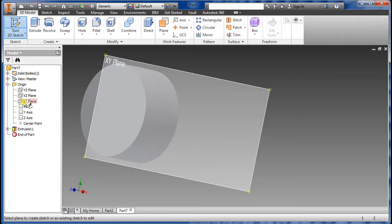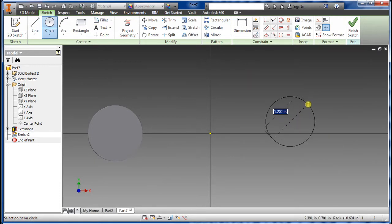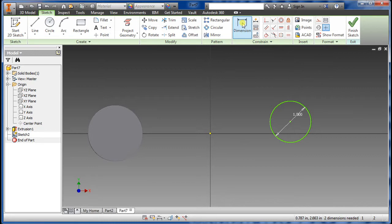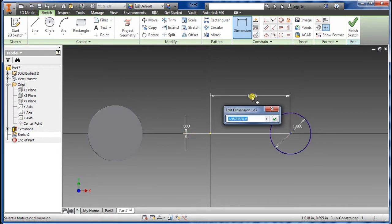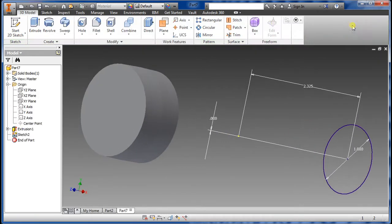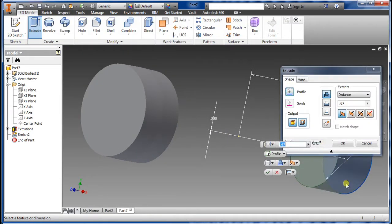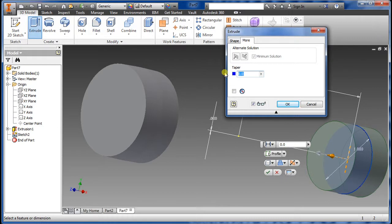Go back to Sketch, select the XY plane again, and draw another circle. Type in 1 inch for the diameter. Go to the dimension constraint — we want zero, and 4.65 divided by 2. Say OK, then do Extrude symmetric, go to More.